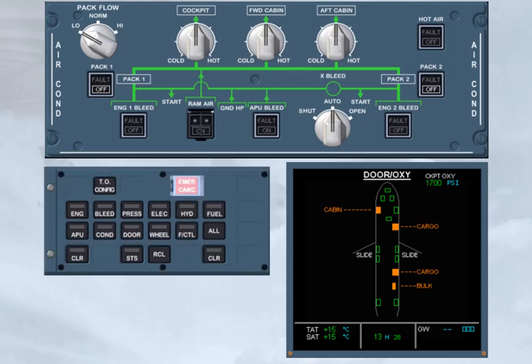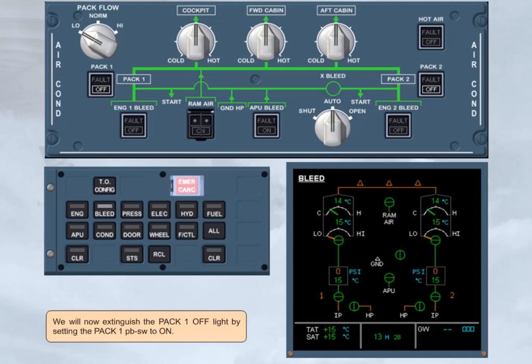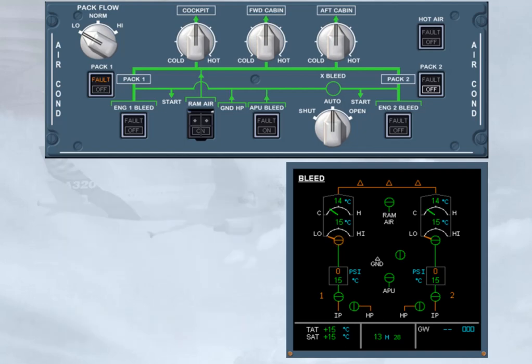Let's have a look at the ECAM bleed page. We will now extinguish the PAC-1 off-light by setting the PAC-1 push-button switch to on. Notice the amber fault light on the PAC-1 push-button switch. The control valve indication switching from green to amber. Both of these amber indications occur because PAC-1 is on, but no bleed air is available to it.